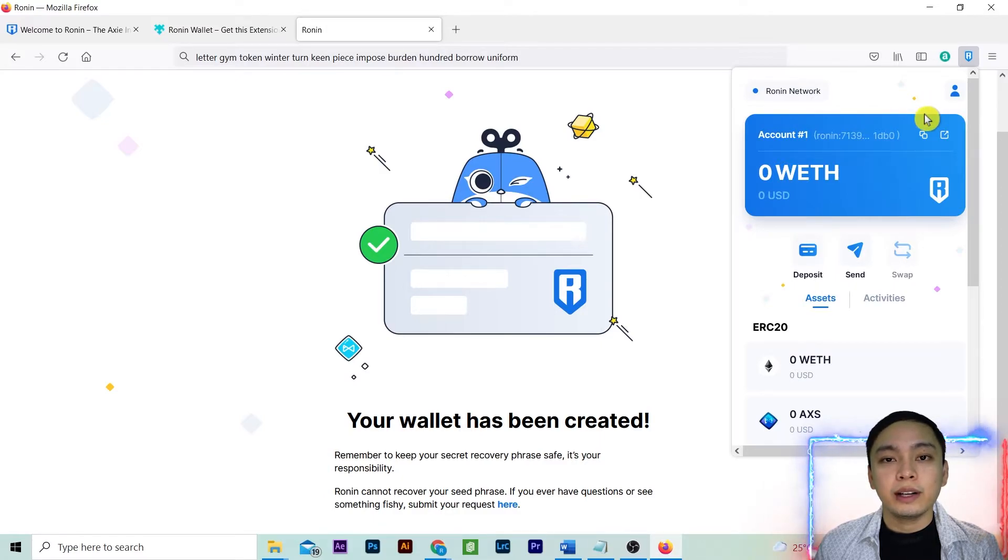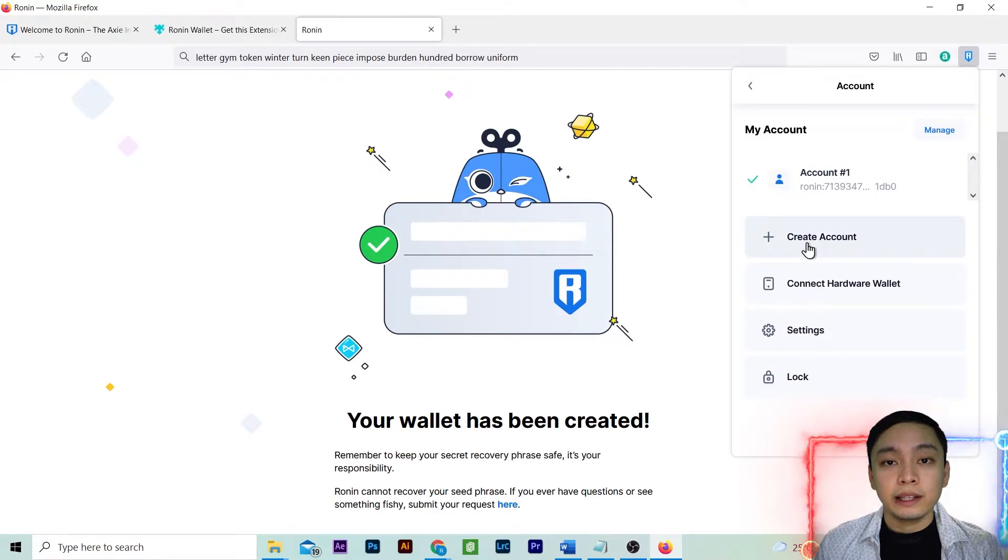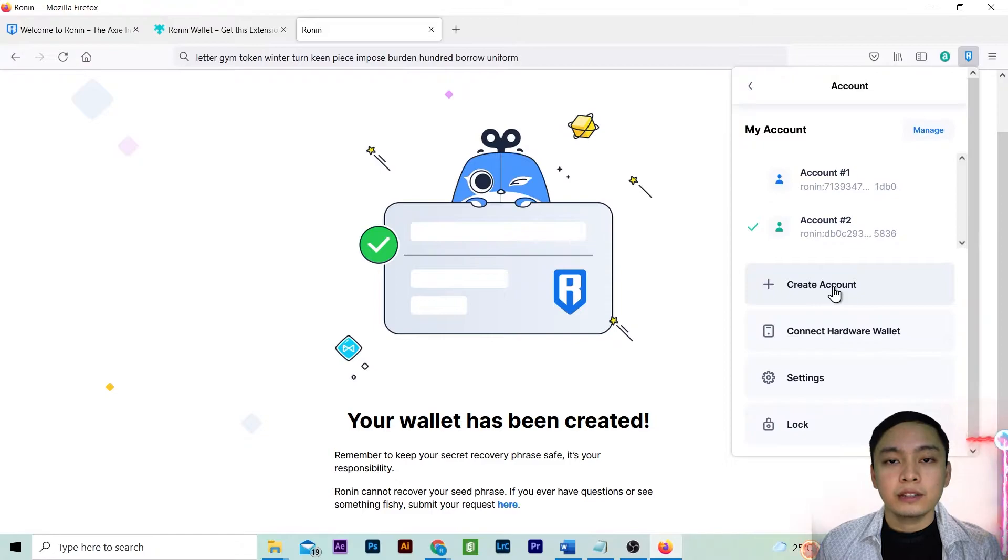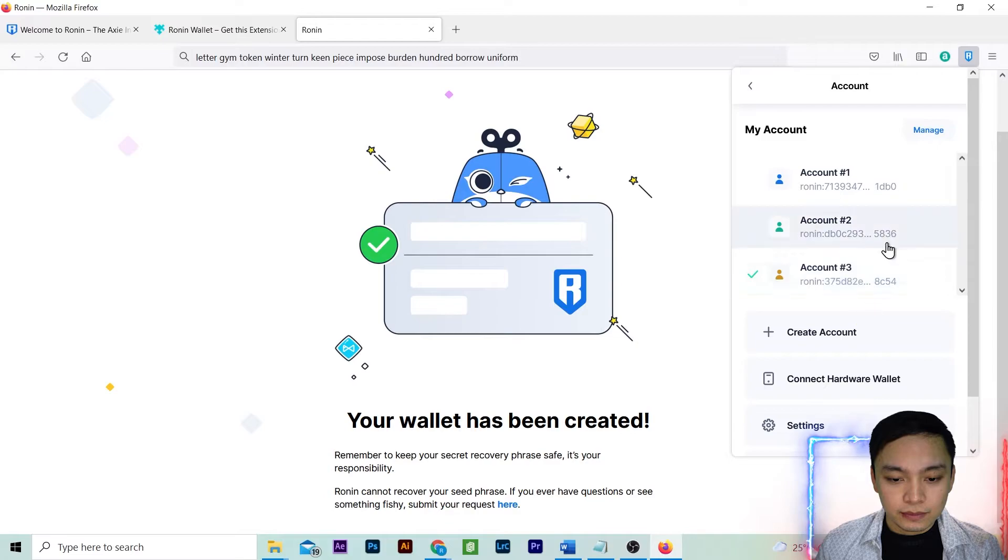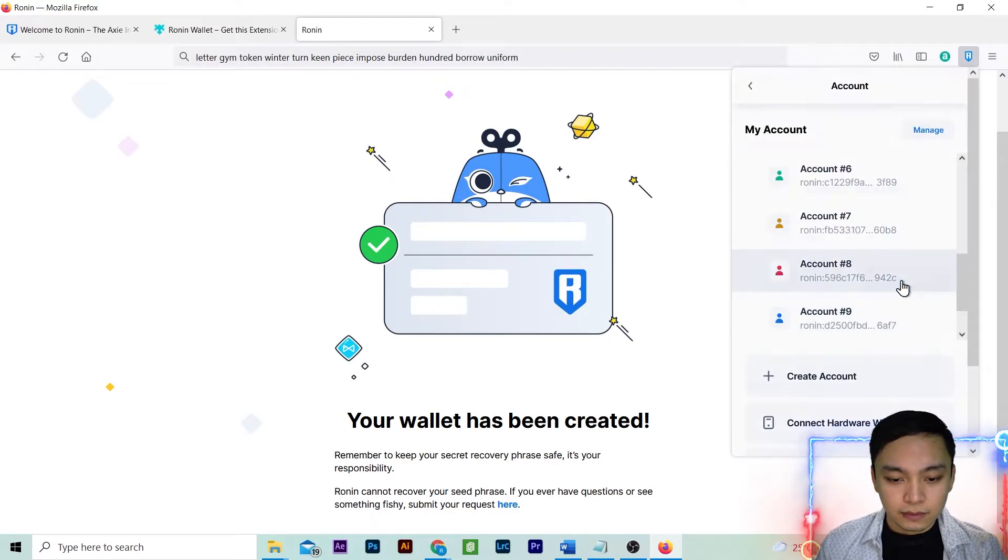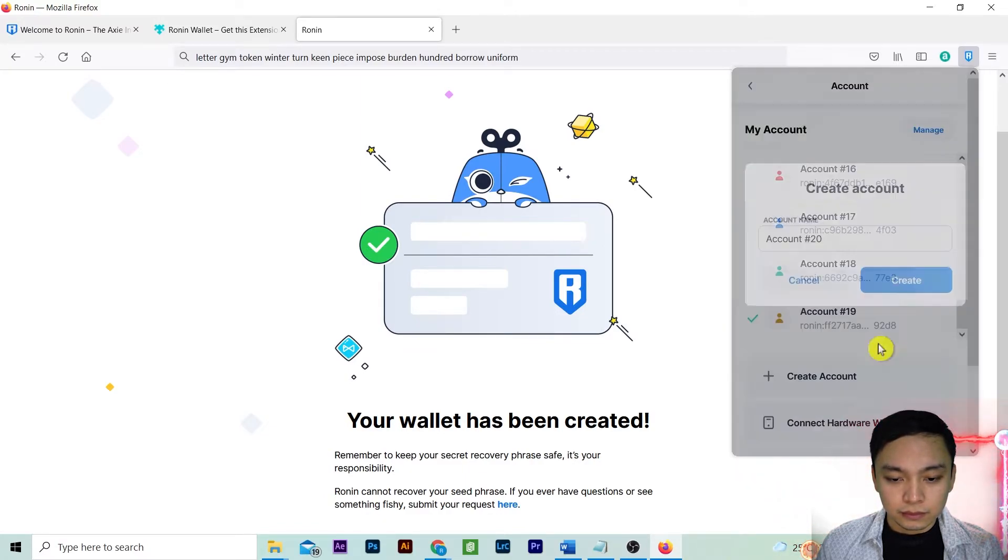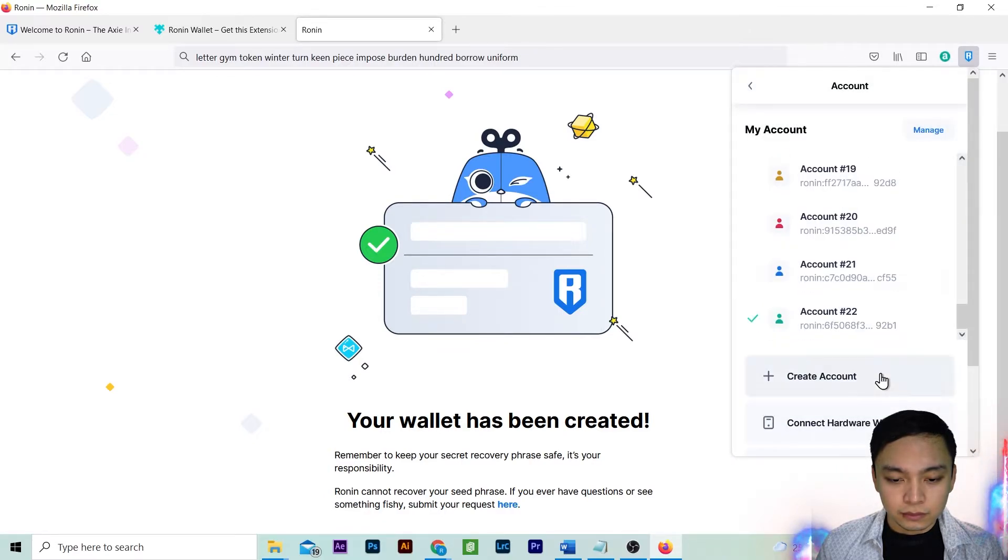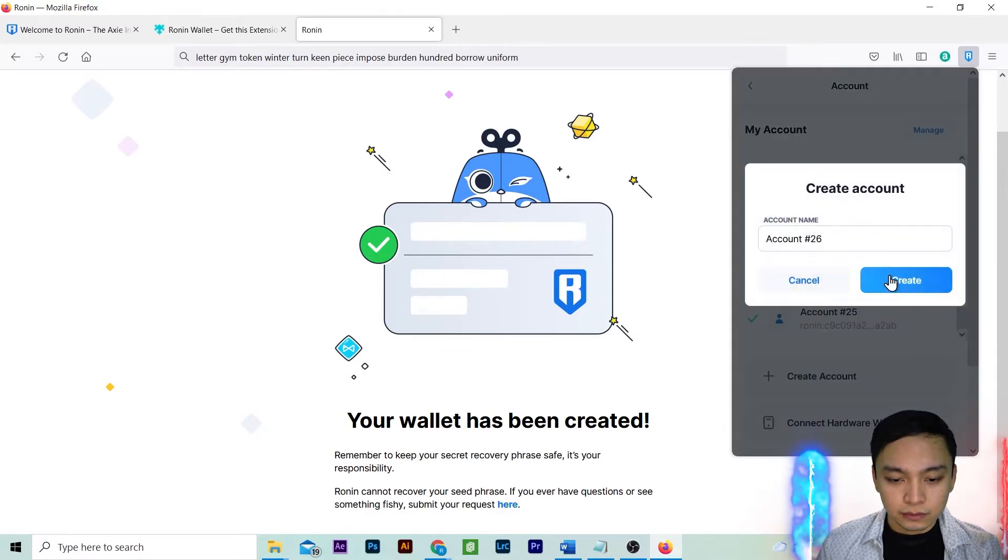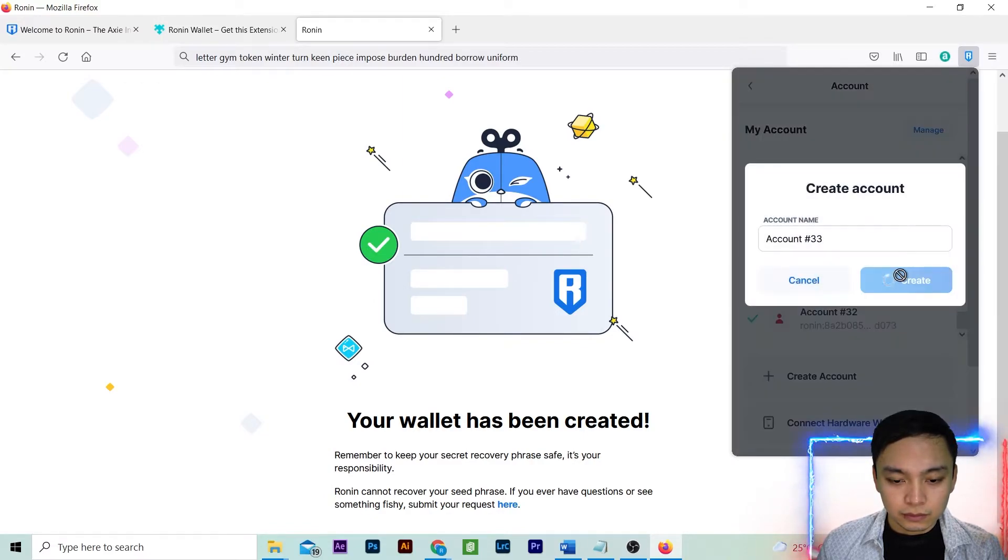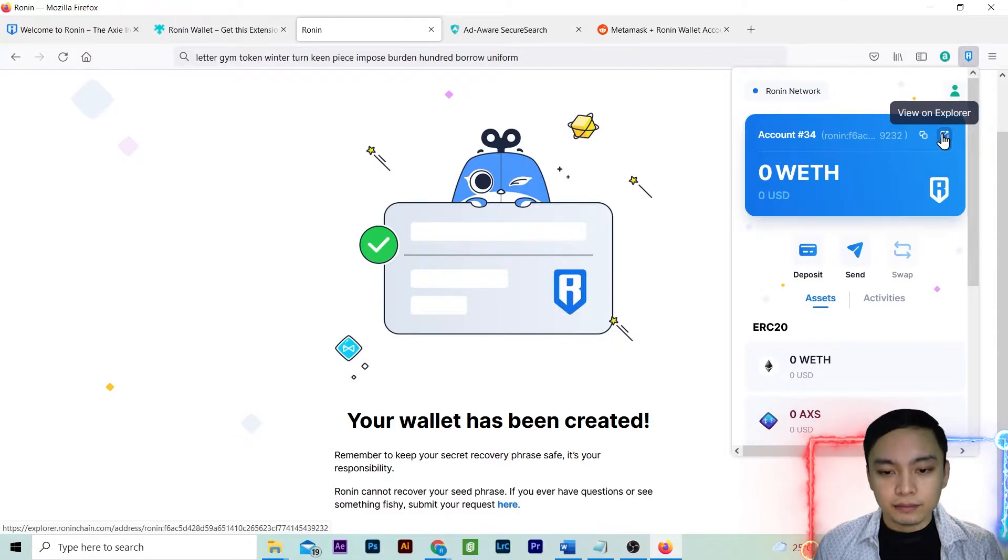To create several Ronin accounts, click on the person icon. Click create account. Then create. Let's try to run this to see how many accounts we can create in one Ronin wallet.